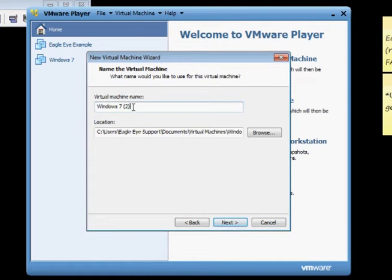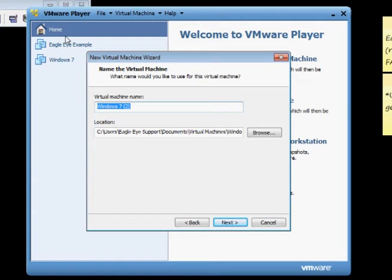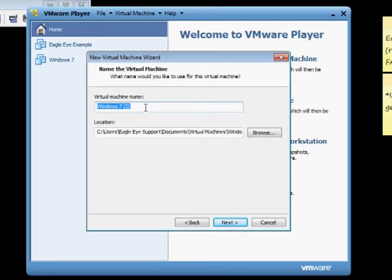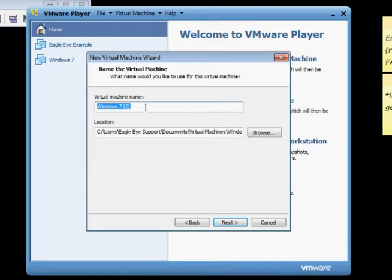Then you're going to want to create a name for the actual virtual machine. As you can see, I have a couple tabs open. This program's pretty nice because you could have a bunch of different virtual machine settings set up that you could switch around. For the example, we're just going to name it Example 1. But you can really name it whatever you like. Then click Next.